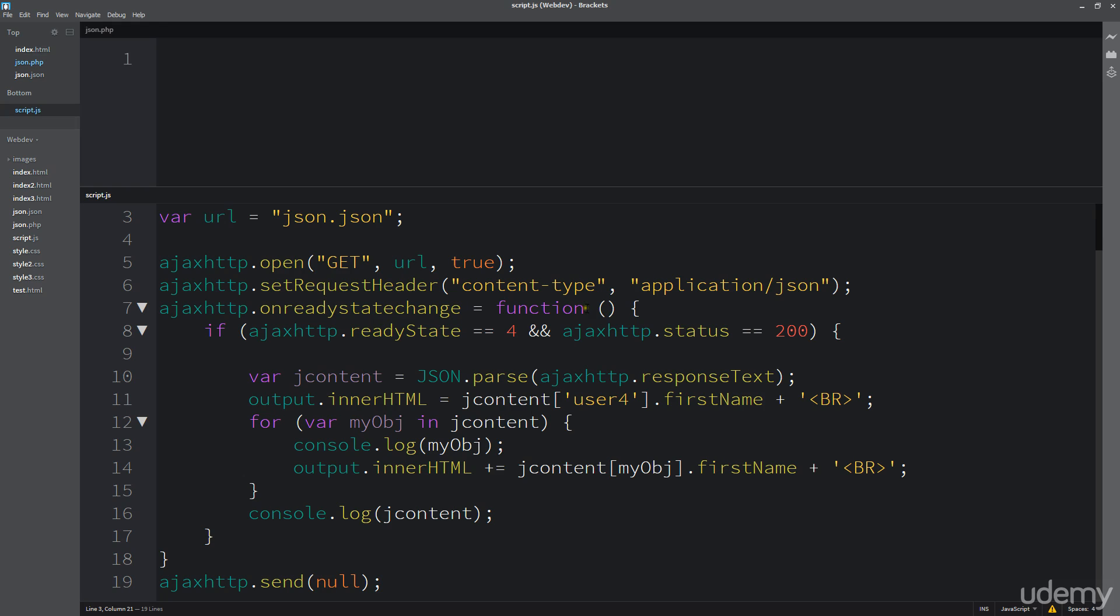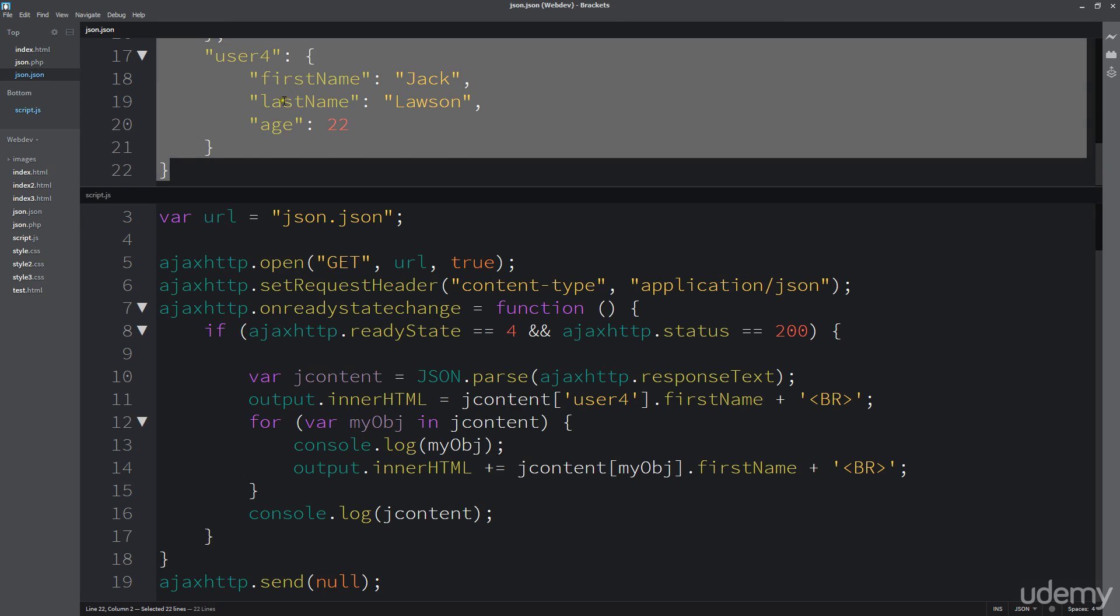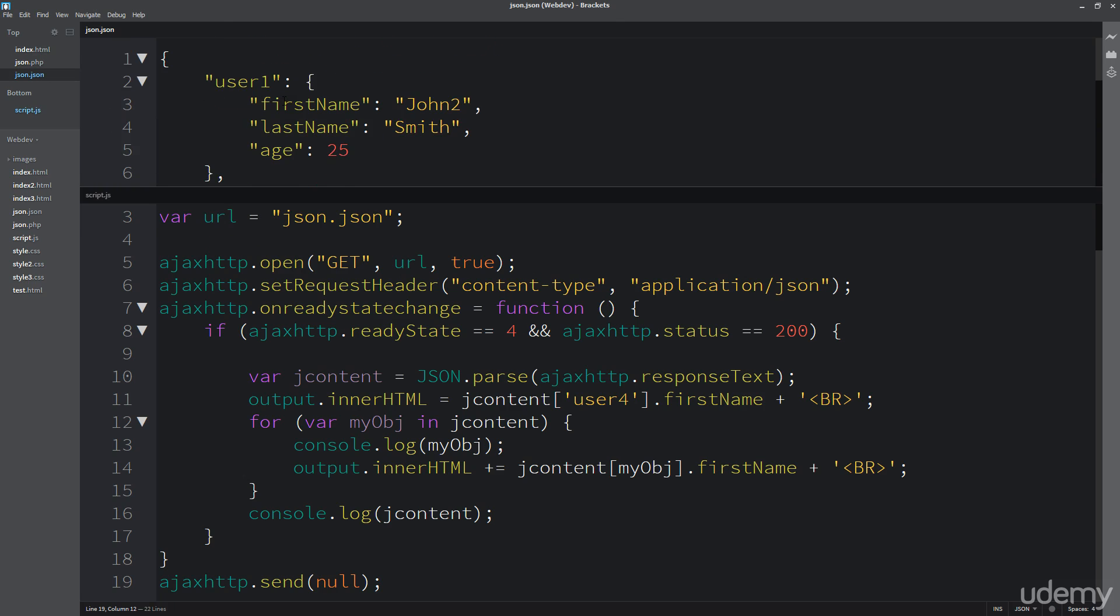In this lesson, I wanted to show you how we can actually create some dynamic JSON data. So previously, what we were doing is we were working with this JSON file, and it's fairly static. There's nothing that's changing, and we have no way to really update the content here.